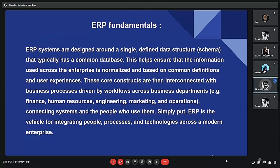Second, modular design — many ERP systems are modular, meaning they can be customized to meet the specific needs of an organization; different modules can be added or removed as needed. Third, automation — ERP systems automate many business processes, reducing the need for manual data entry and reducing the chances of errors. Fourth, real-time data — ERP systems provide real-time data, which allows organizations to make faster and more informed decisions.